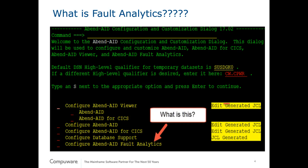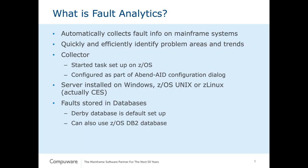Very simply, Fault Analytics is an additional component to the AbendAid tool set. And what it does is it automatically collects faults that occur on your mainframe system, not just abends, but other faults and interruptions of service. And by collecting these and accumulating them and putting them out there in a readable format, it can sometimes help you quickly and efficiently identify potential problems that occur in your environment quickly.